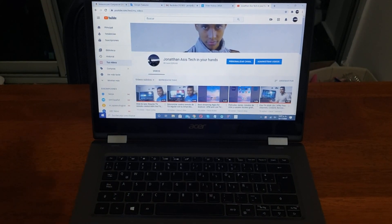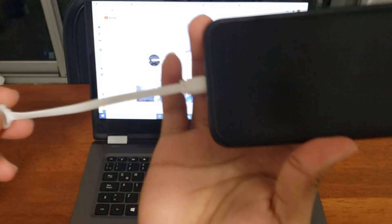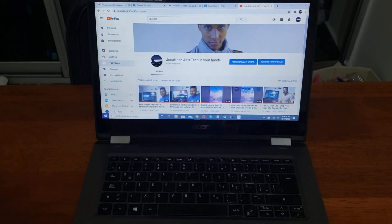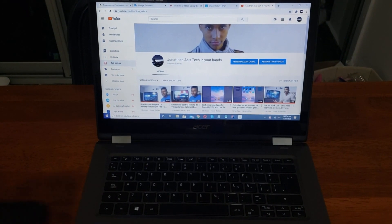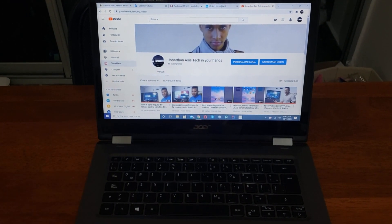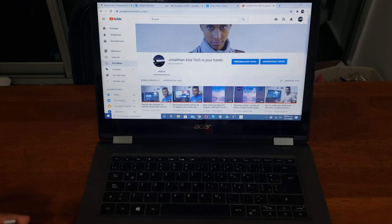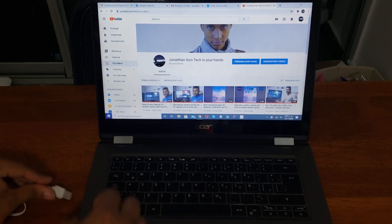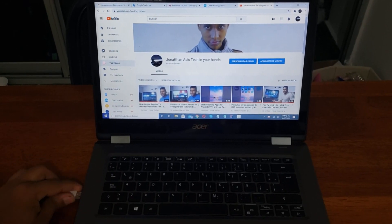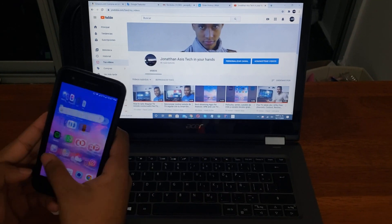You're going to connect it here in the back and then connect your USB. Let's connect it here.